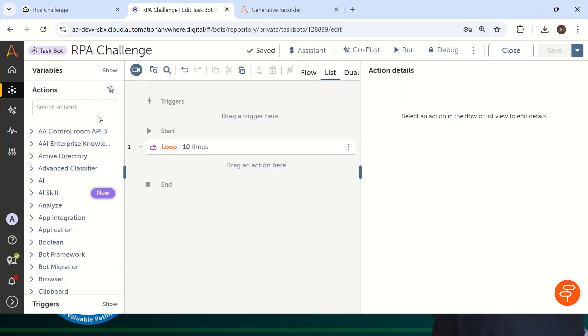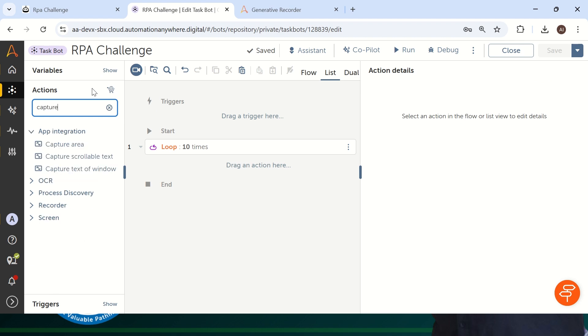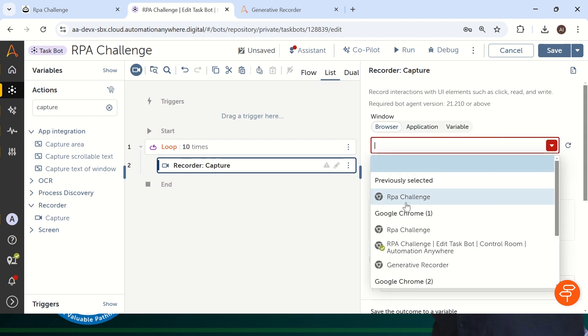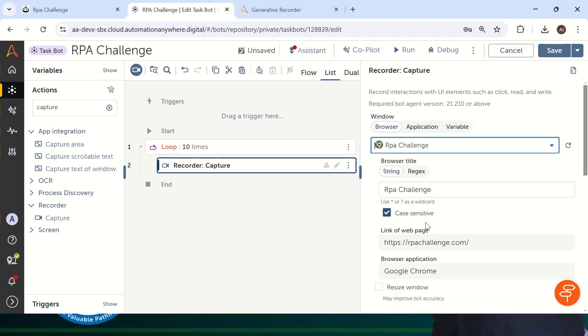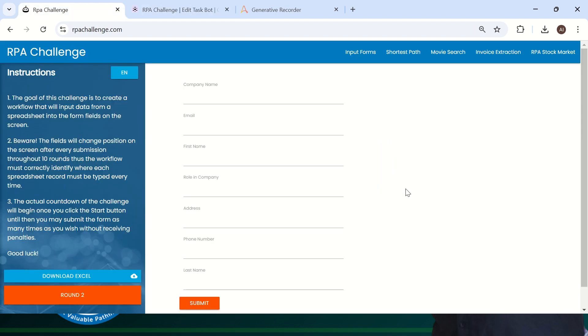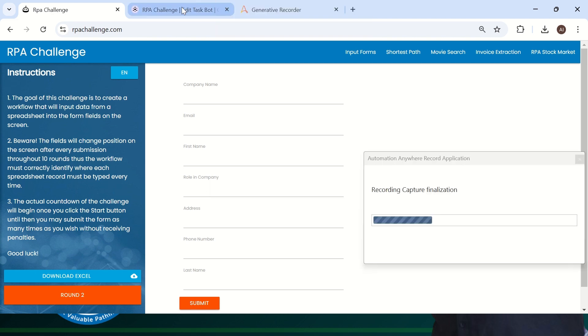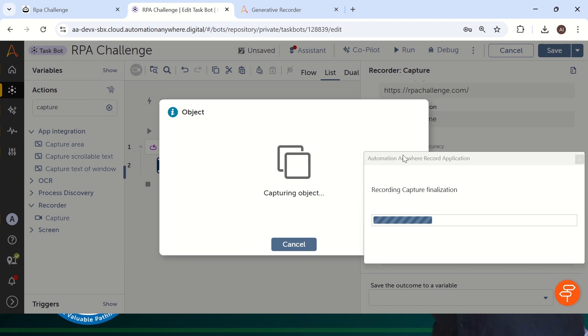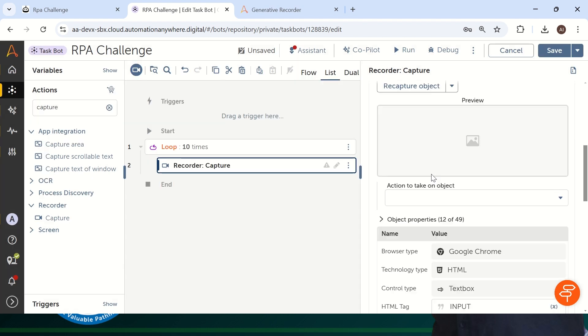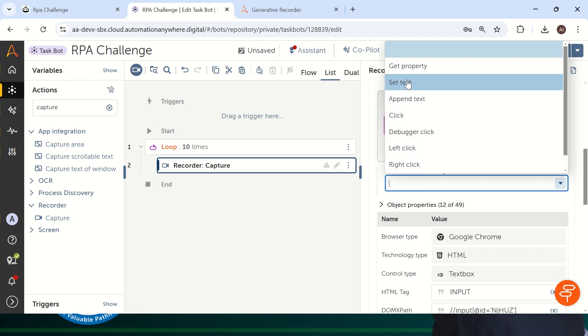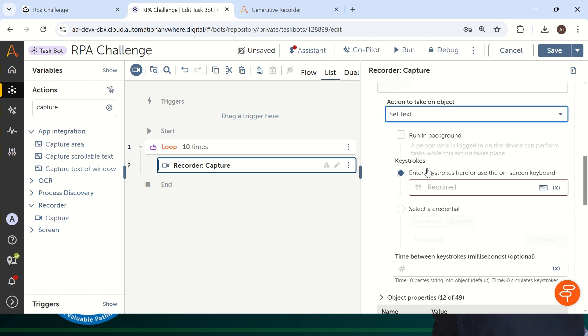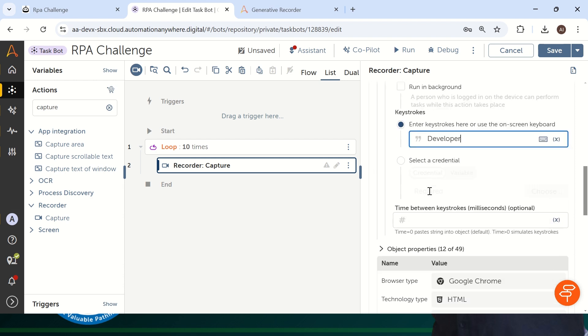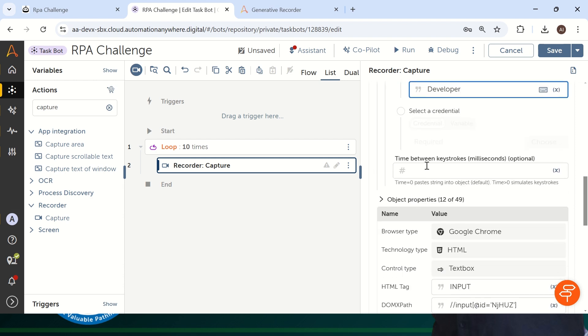So now coming back to your task bar, what we have to do is the same way how we did traditionally. Just take a capture in the Recorder package and drag and drop in the browser. Just select RPA Challenge the same way, there is no change. Just you have to take the same information, same capture and everything. So role in a company, I'm taking the same information again. Role in a company, and I will add the same information in the set text also.